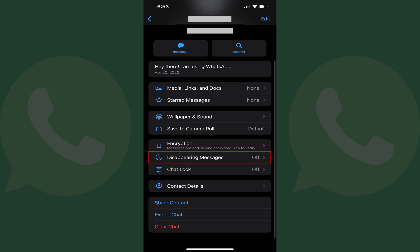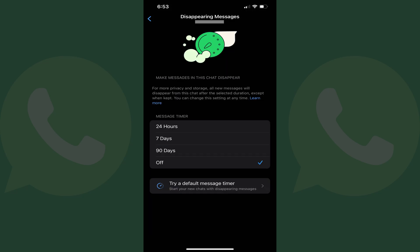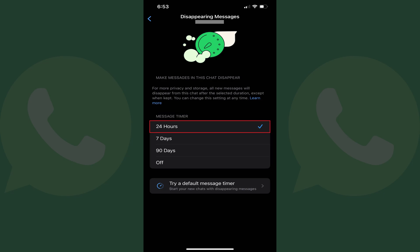If you live in a country where the disappearing messages feature isn't supported, you won't see this option. The disappearing messages menu is shown. Step 6: Tap to place a check mark next to the duration you want messages to be visible for in this chat before they will disappear. Going forward, new messages in this chat will disappear after your selected duration.